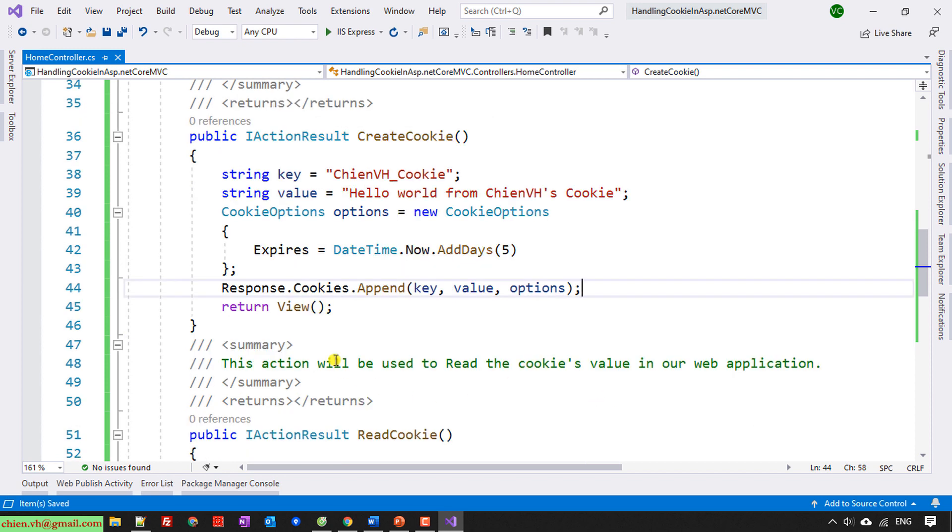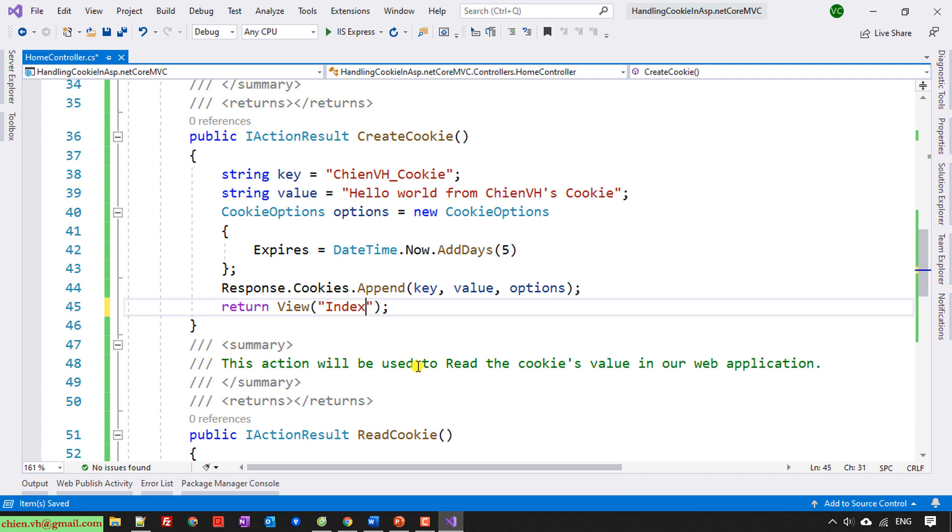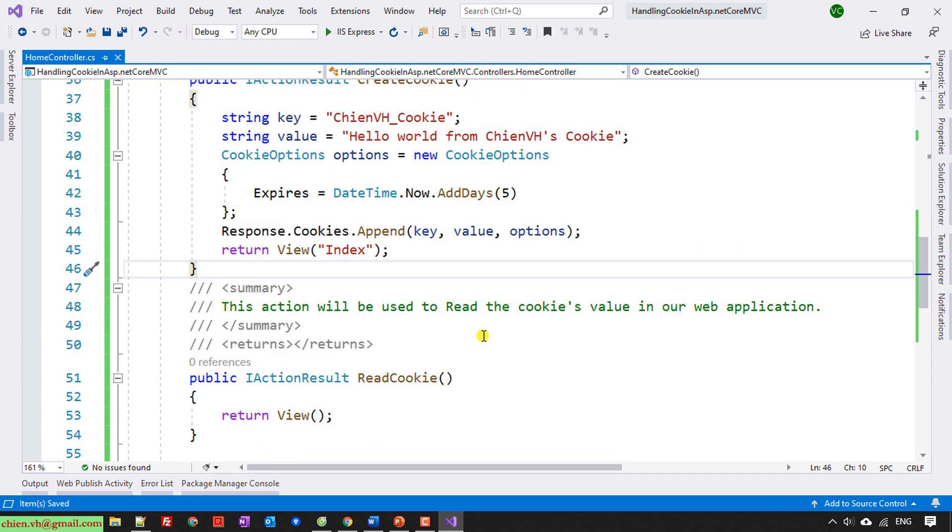So after that, I will return the view Index action. Good.